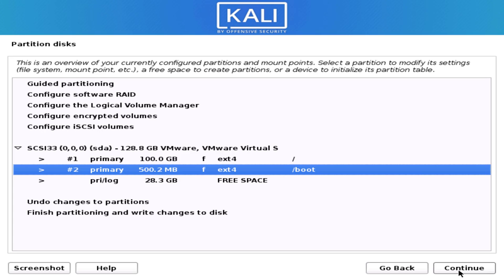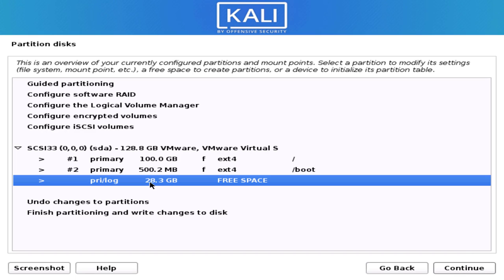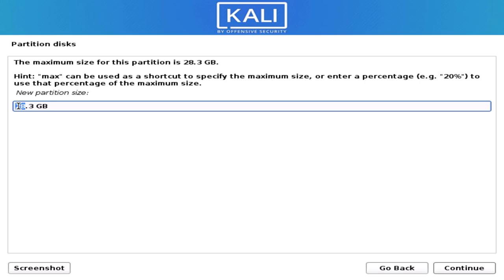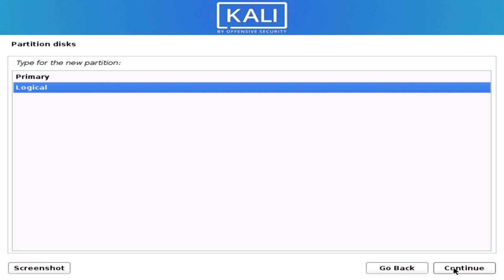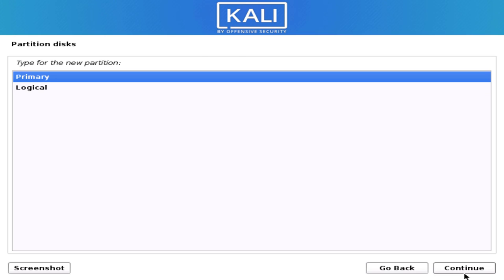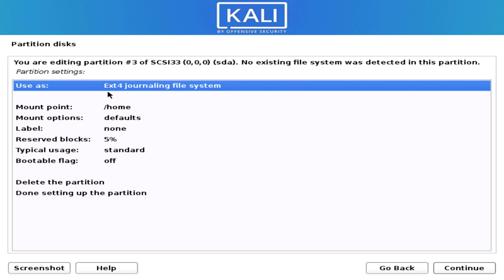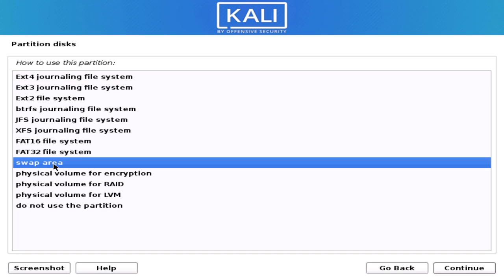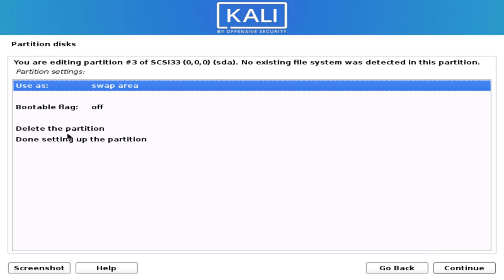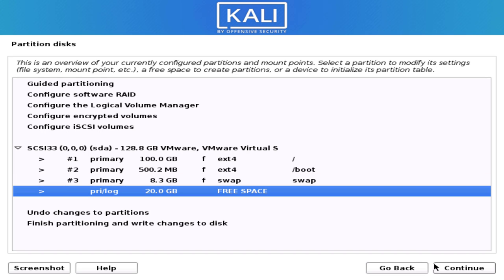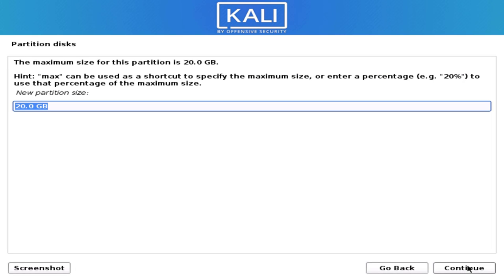Click Done Setting and then Continue. Our third partition is the swap partition. According to your RAM — if you have 4 GB RAM — you can allocate 8 GB of swap memory, which is double your RAM. Select swap as the file system type and then click Continue and done setting.